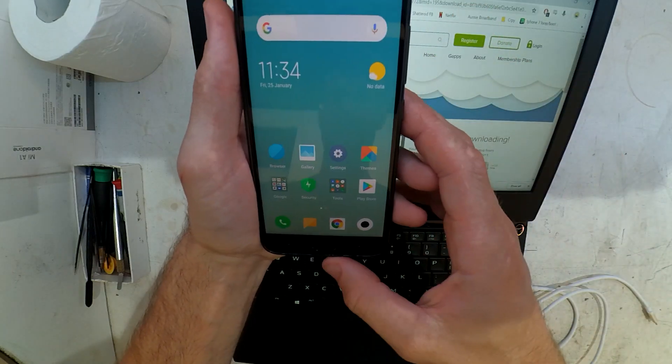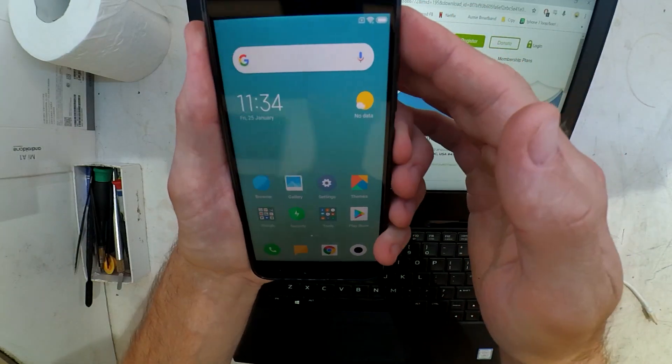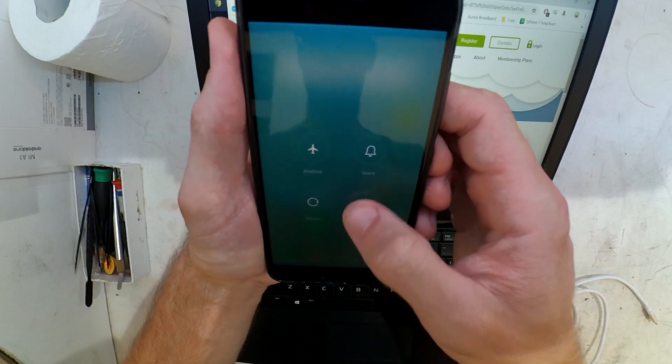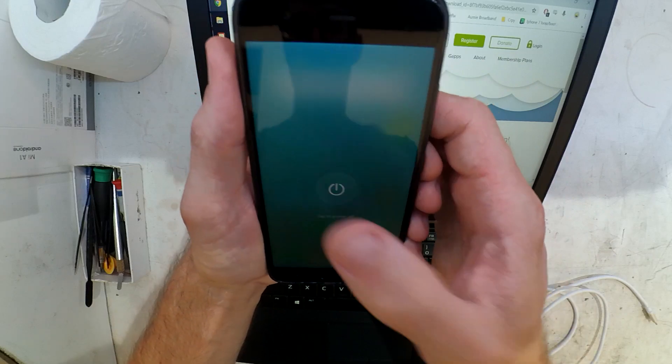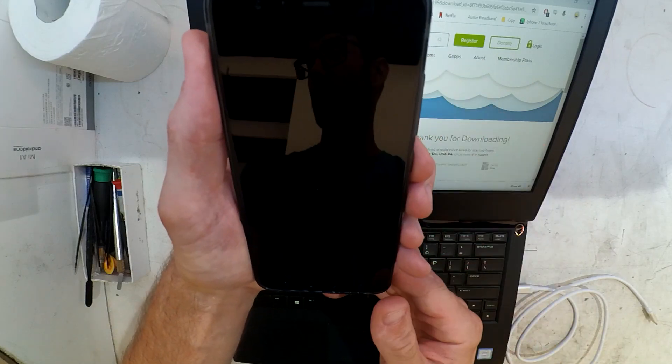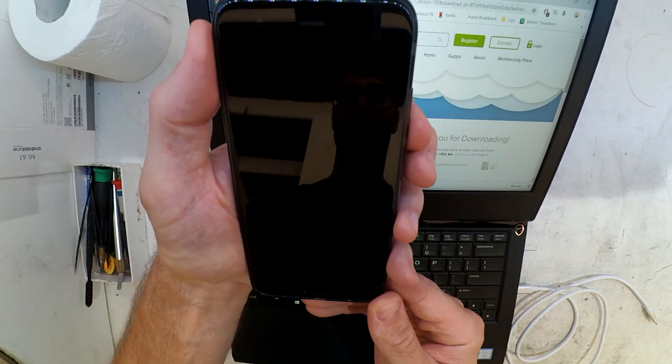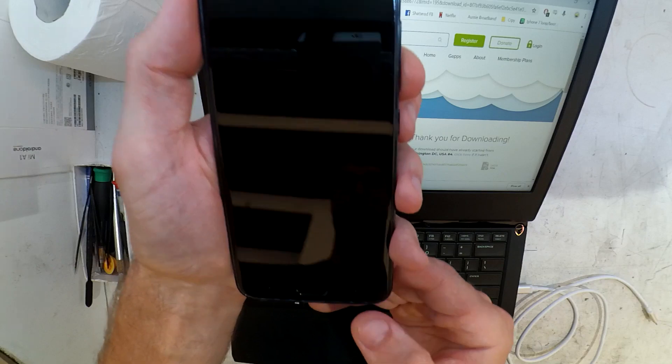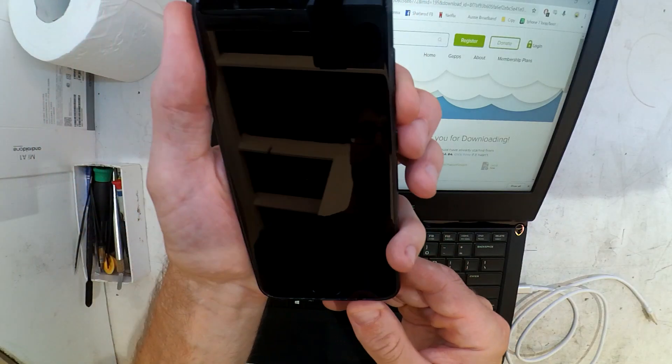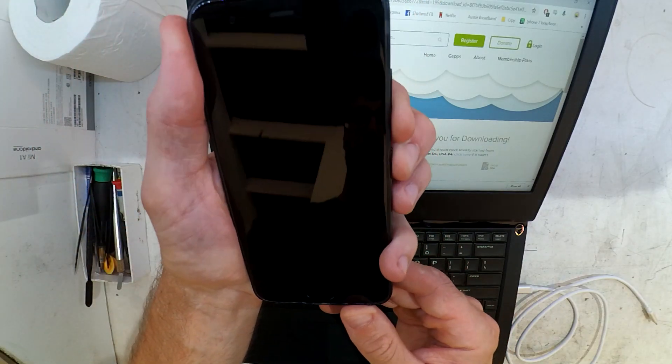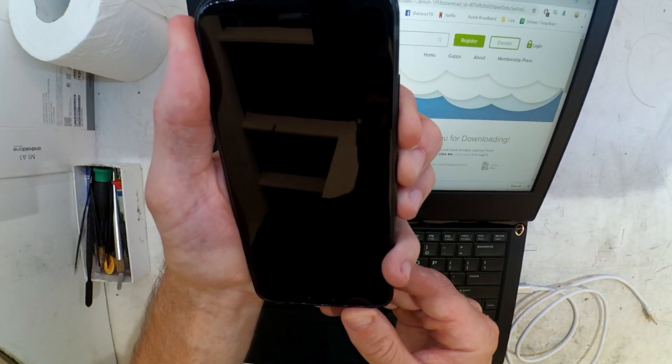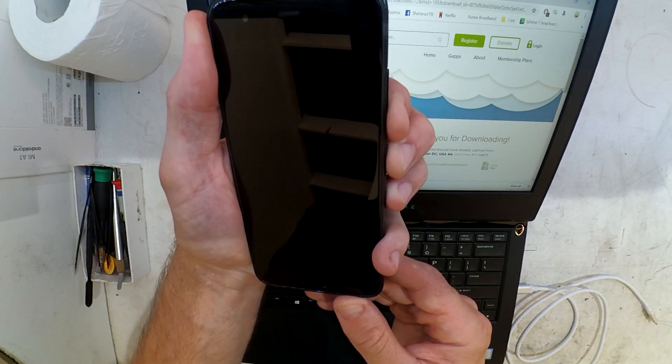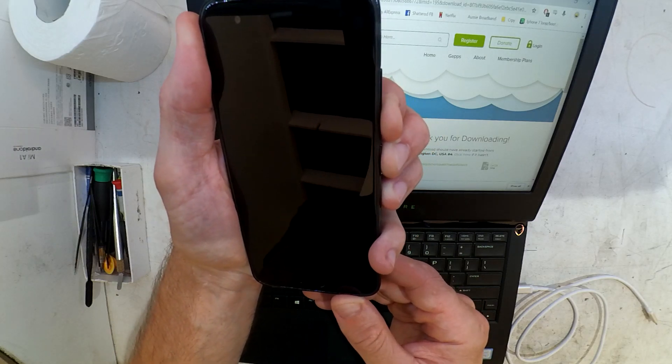Enable OEM unlocking and also USB debugging. Make sure you've got your Mi account installed and you've waited the correct amount of time for Xiaomi to unlock it, which is on this phone 72 hours. Then you're going to boot into fastboot mode by holding volume down and power when the device is off.